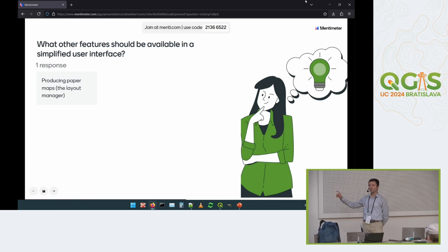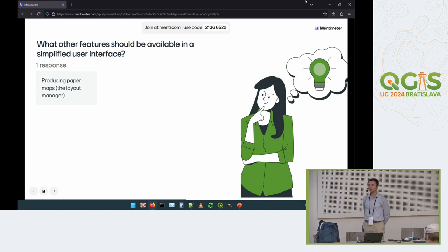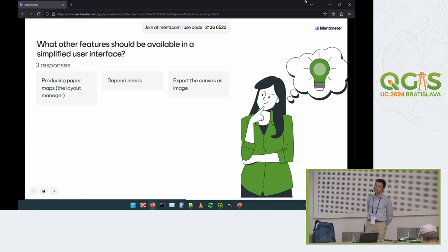There is a GitHub repository, so the code will be there and it will be possible to install it directly from there. It's just the standard QGIS installed locally — we only simplify the interface, we don't collect any data. It is just QGIS as we know it; we only modify how it looks.